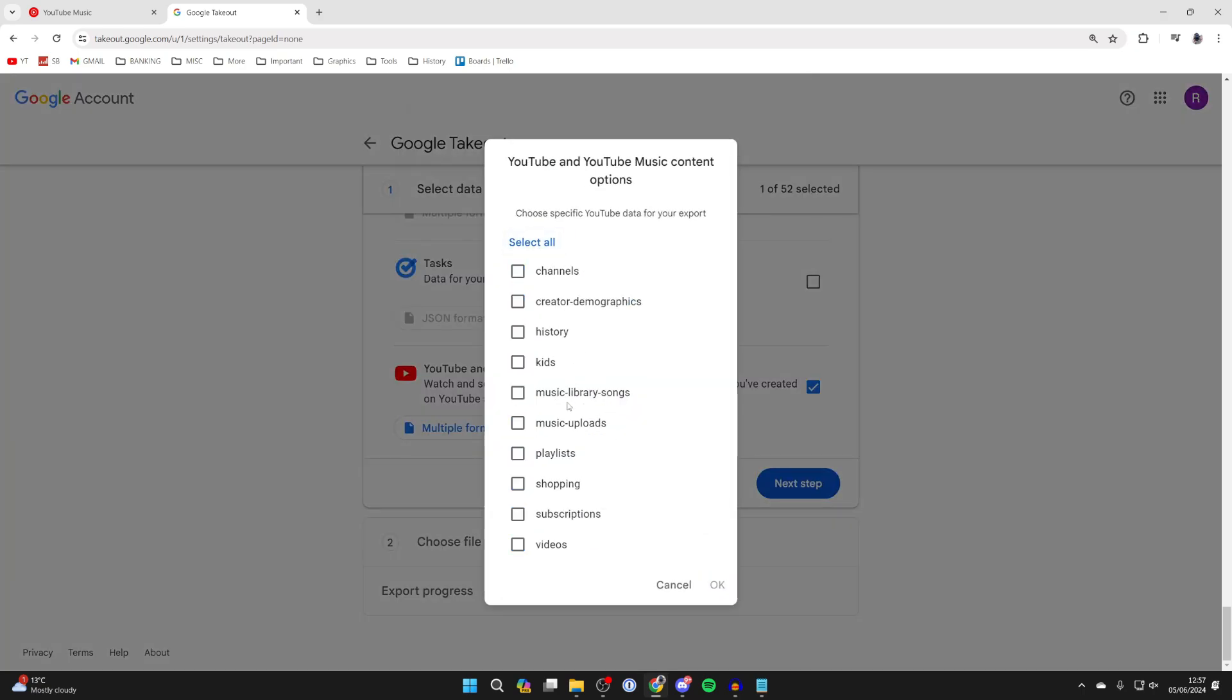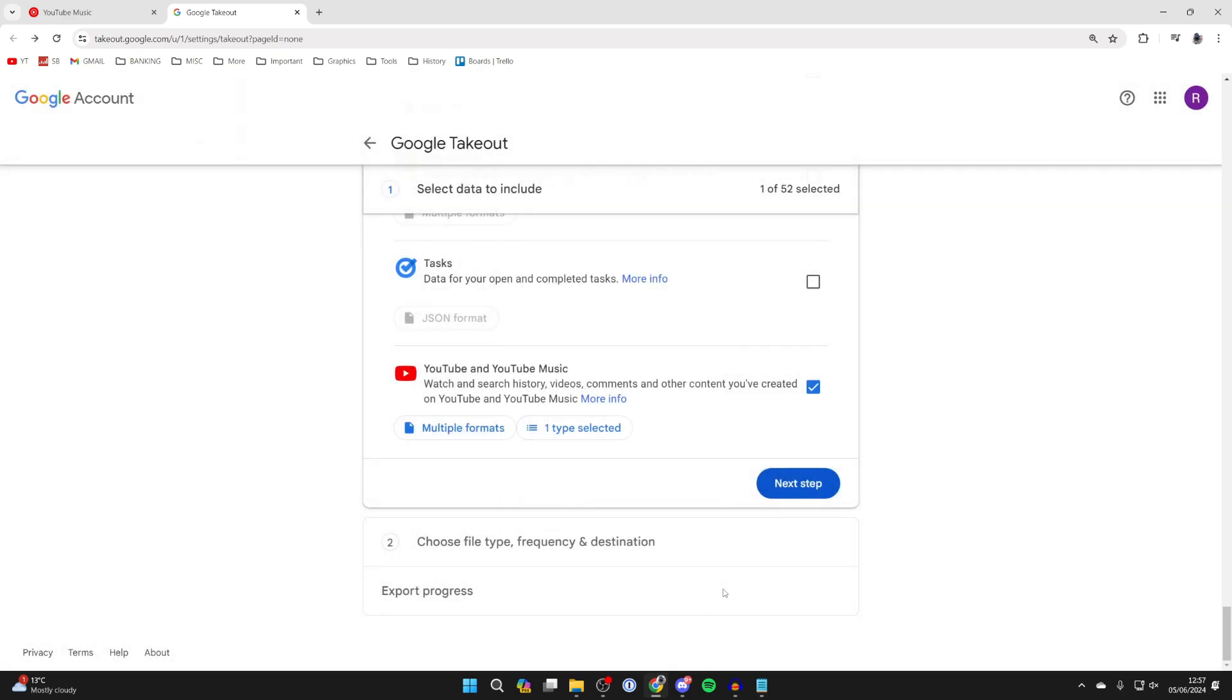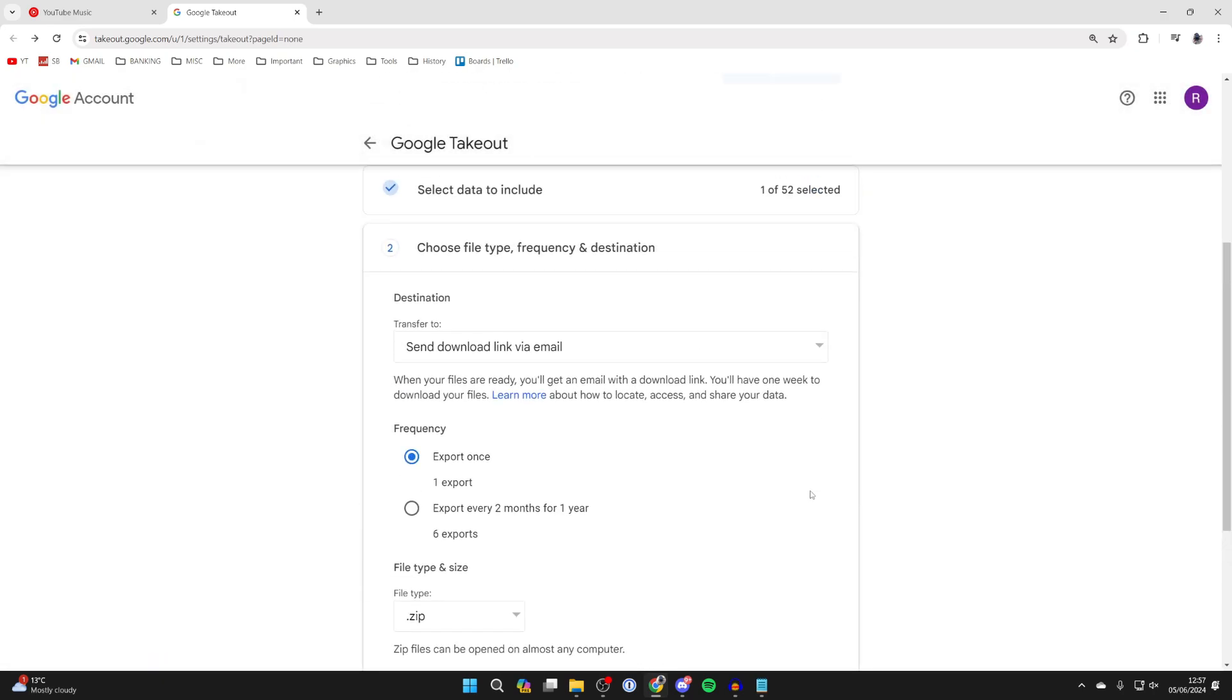Click on deselect all and then select music uploads like so. Press ok and you can click on next step.